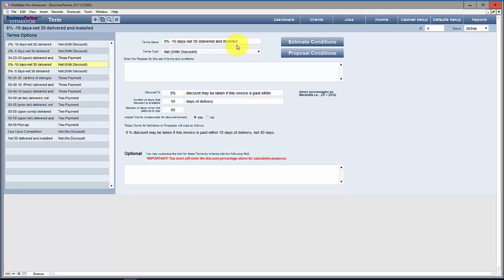Those terms need to be different as far as what happens throughout the process — when you collect maybe a down payment, when you get paid prior to or after delivery, progress payments, and so on. But you can create any set of terms you want.